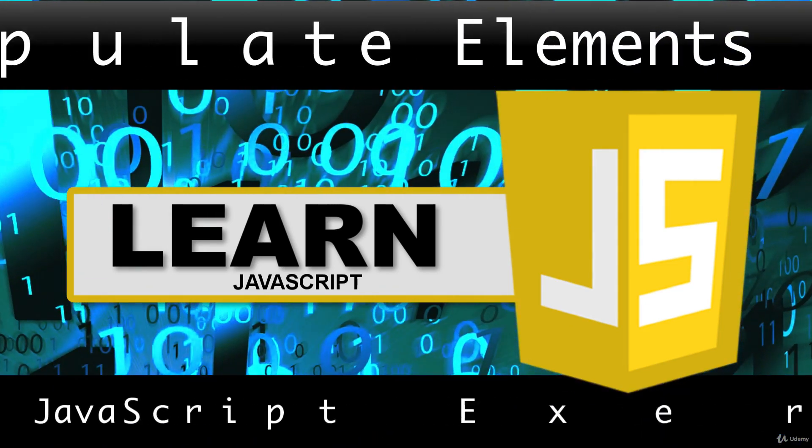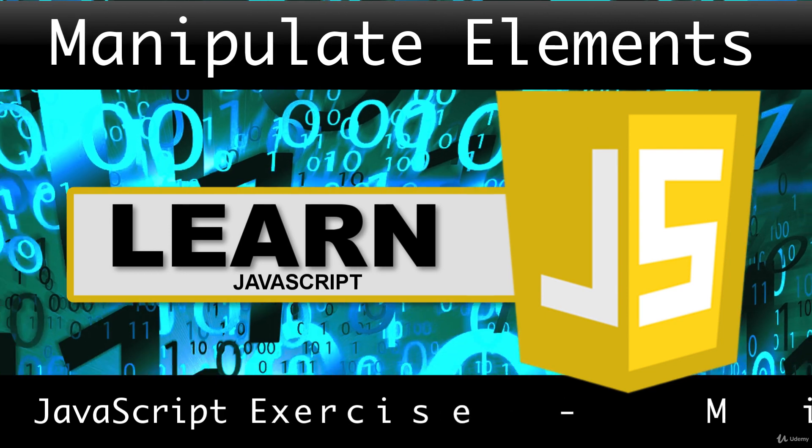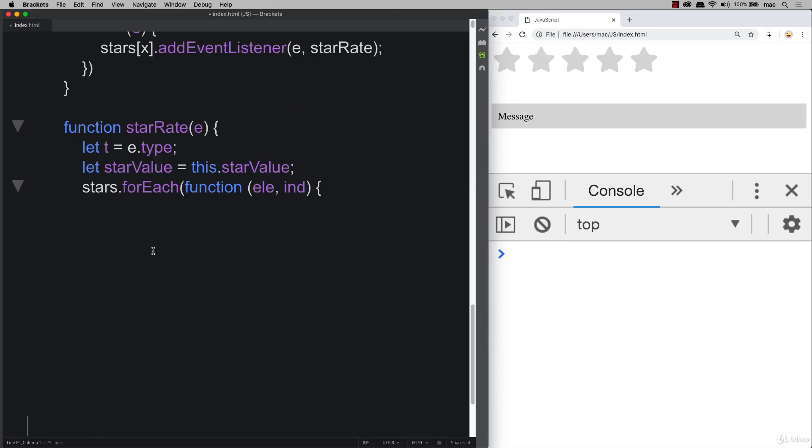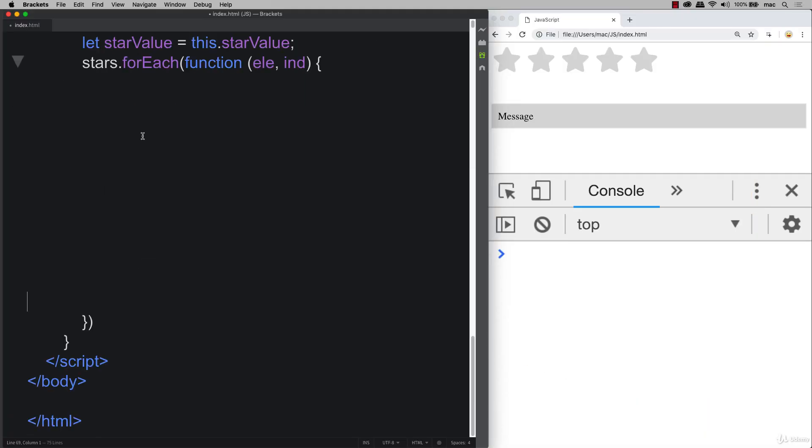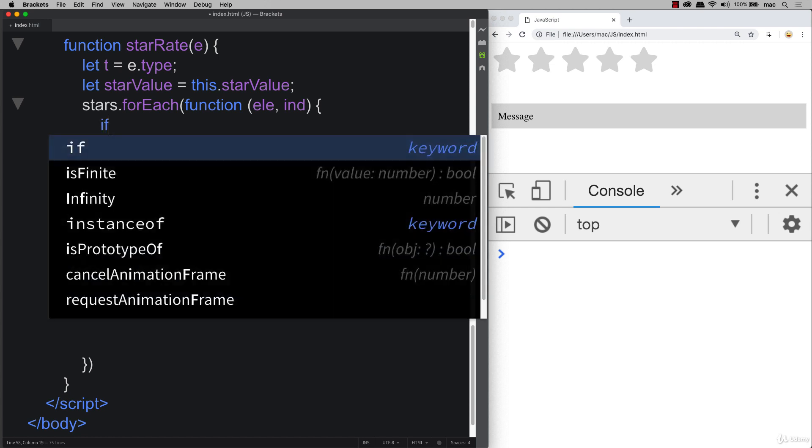This is the fun part of the section where we get to manipulate some of those elements and apply some of the classes that we created earlier. So let's make some space within our star rate function. We're looping through all of the stars and we need to check for a few different things.